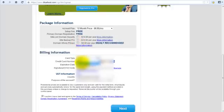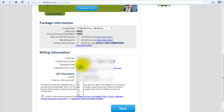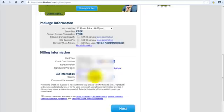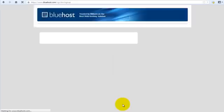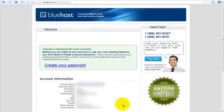Choose my MasterCard, put my MasterCard details in, and click next. Alright.